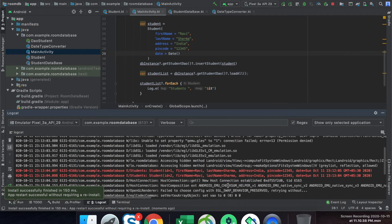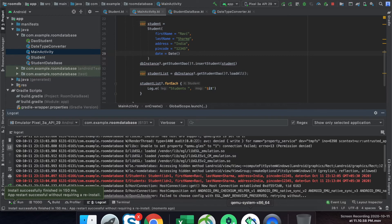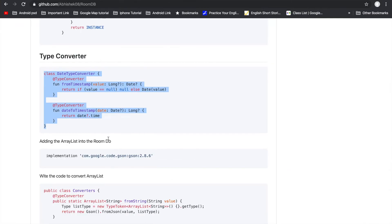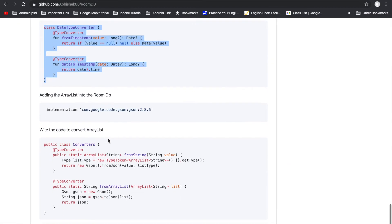We can see here there are entries created in the database for 'ravi', and we can see different dates because the date is supported with the help of the type converter. Now let's go to the next example — how to store an ArrayList.